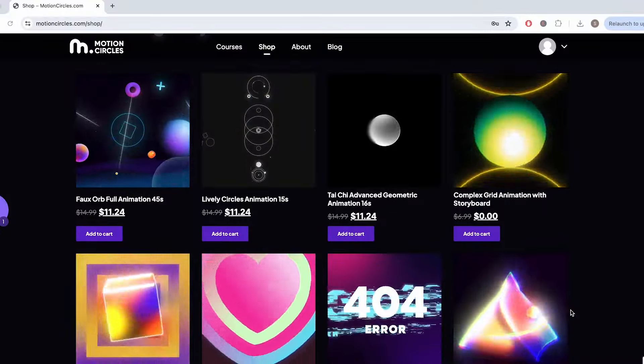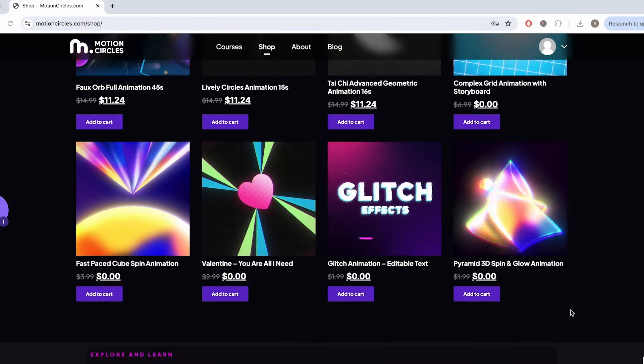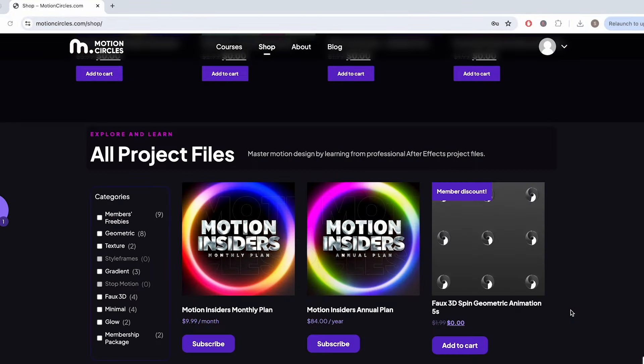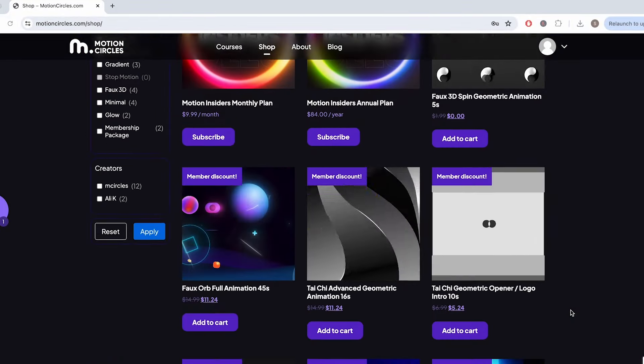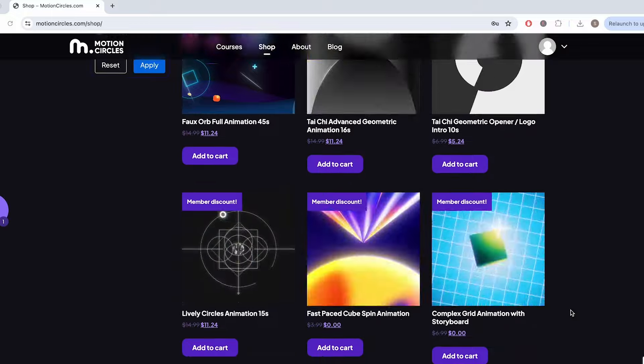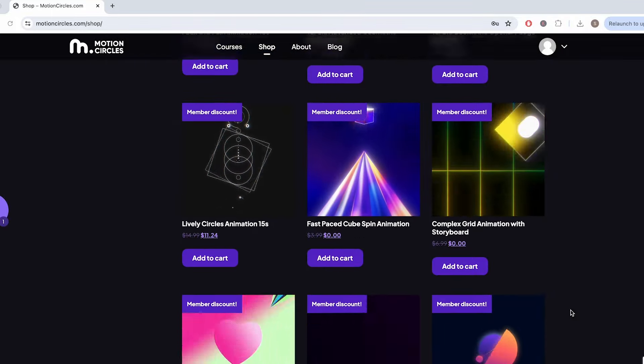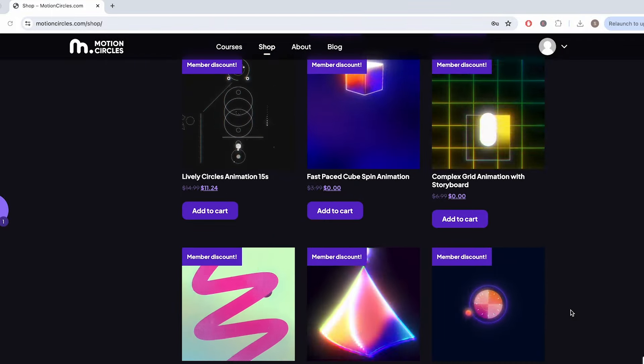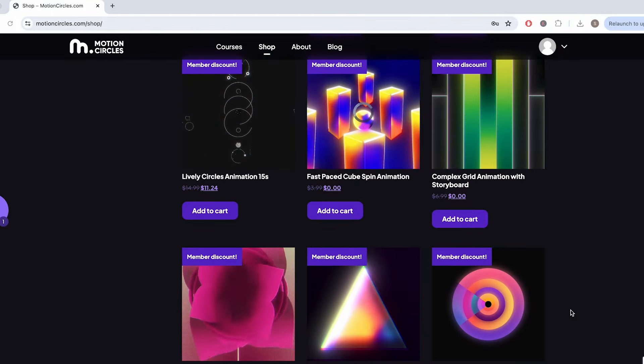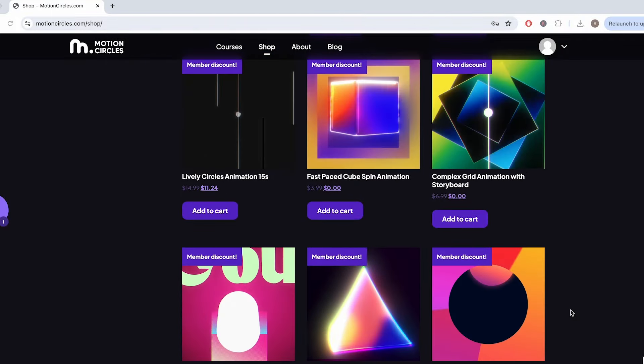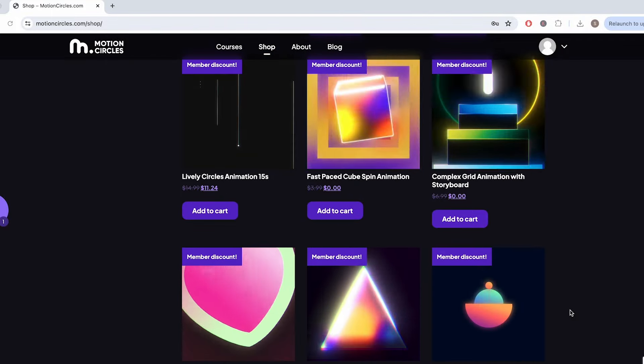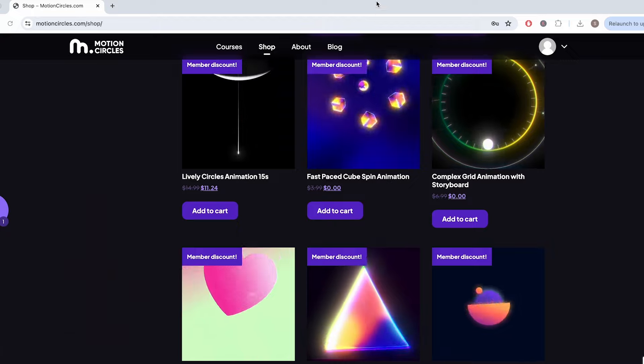You will also receive complimentary project files from all of our Motion Circles YouTube tutorials, and enjoy an exclusive 25% discount on all the other incredible animation projects from other artists in our project file shop. Don't miss out on this opportunity to level up your animation skills while becoming part of our vibrant community. Join us today at MotionCircles.com and unleash your creative potential.